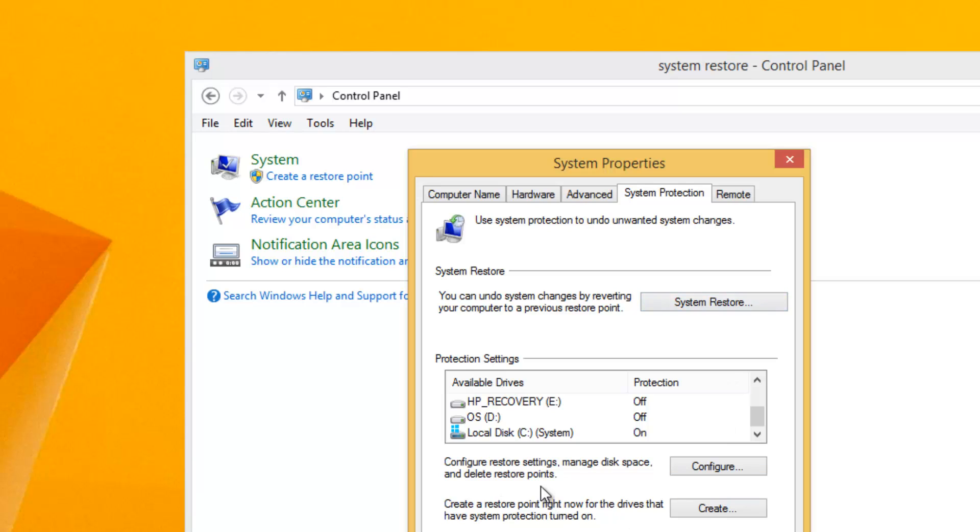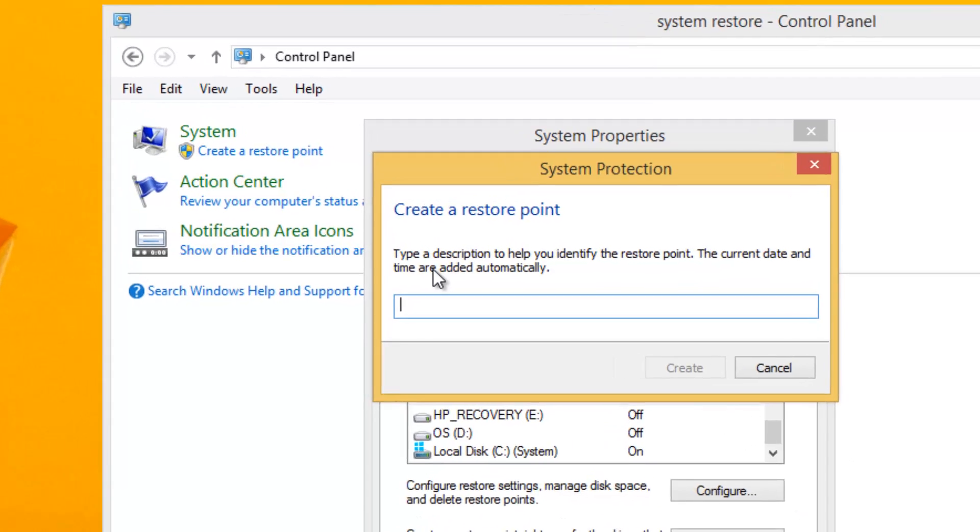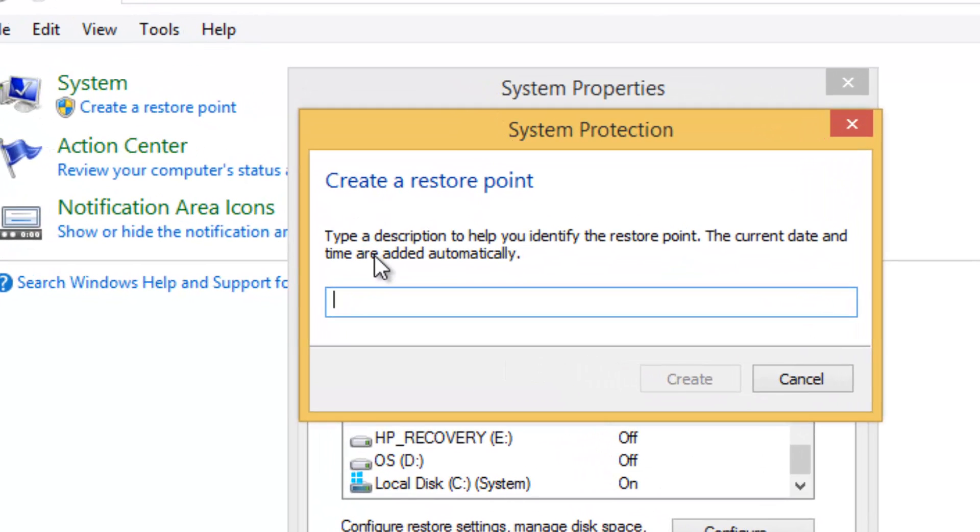This will ask you to create a restore point. You can type a description to identify the restore point. Let's type 'test', then click Create.